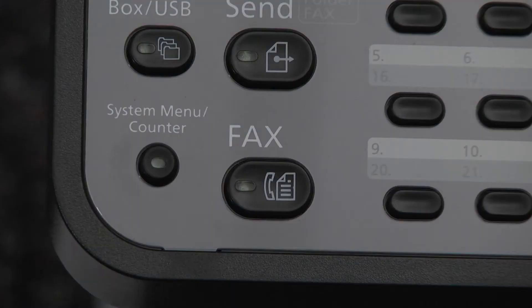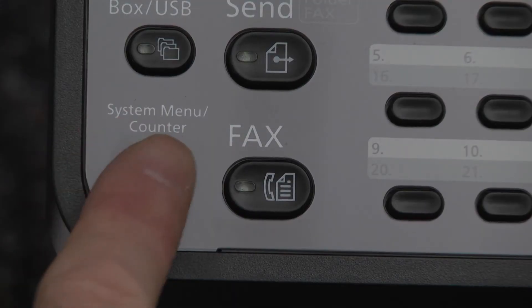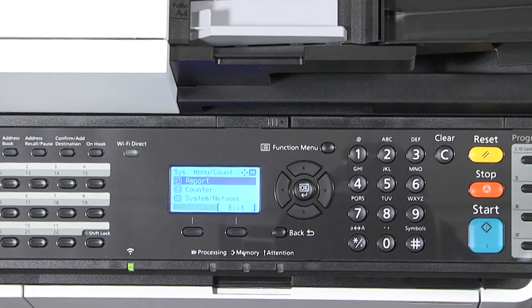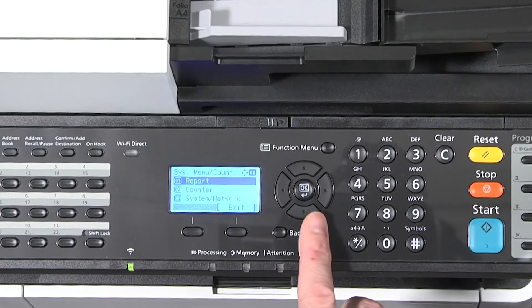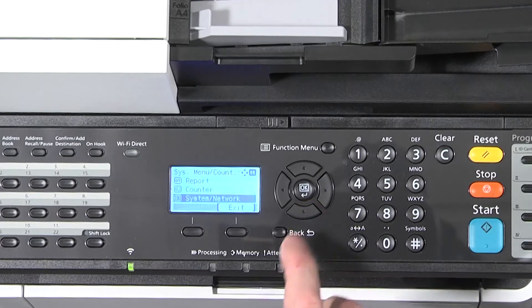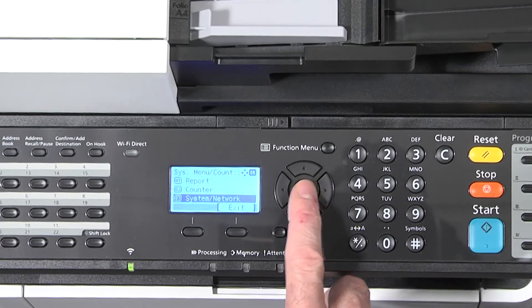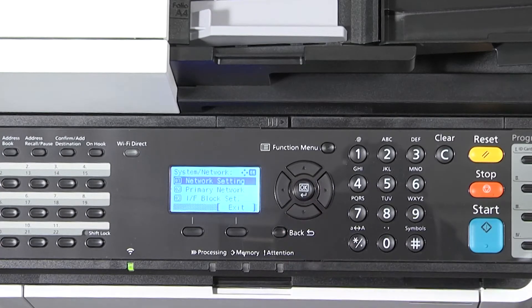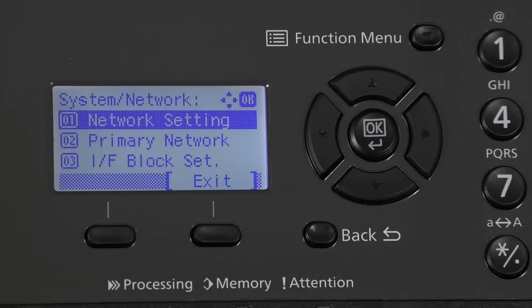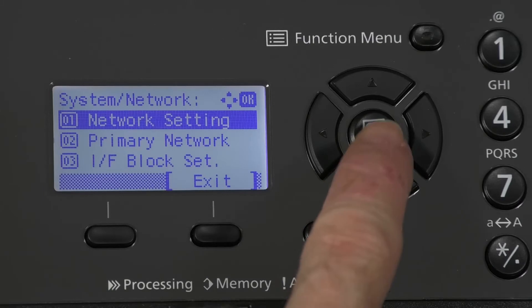Press the System Menu Counter key. Press the down arrow to System Network and press OK. Confirm the network setting is highlighted and press OK.